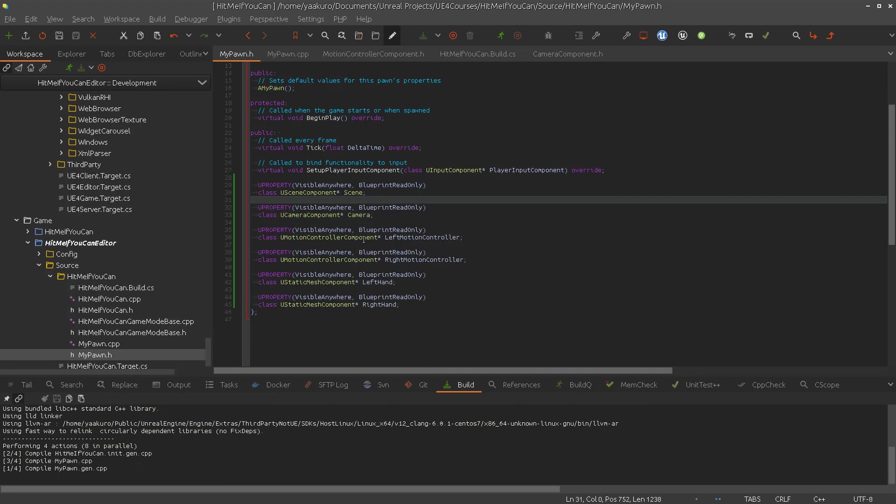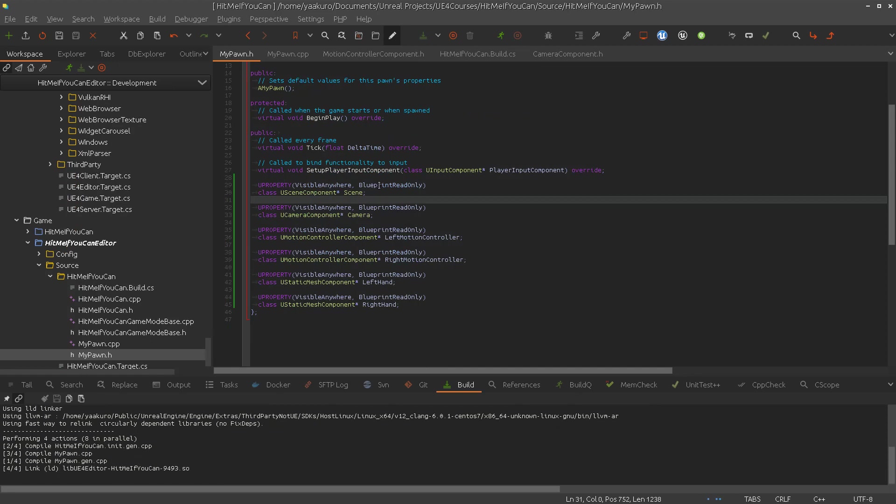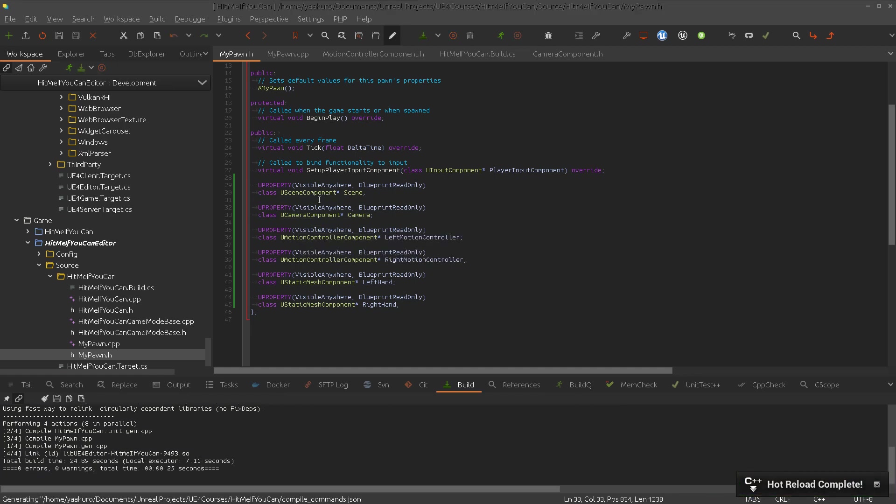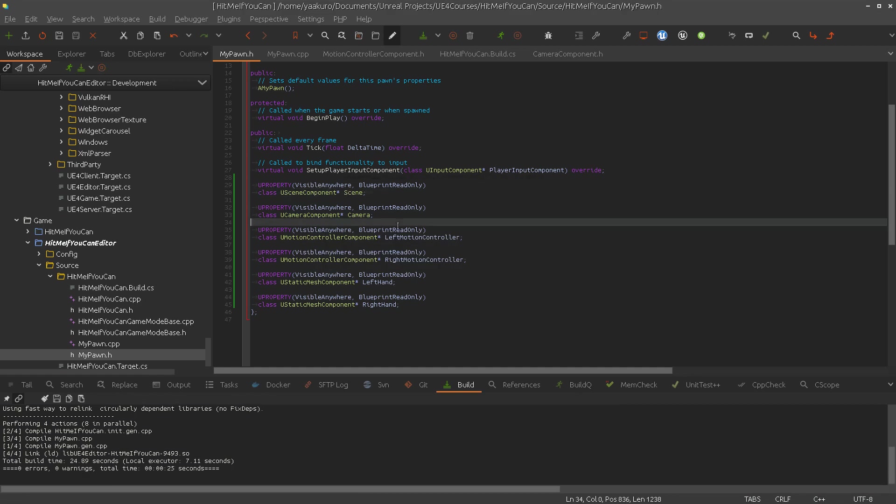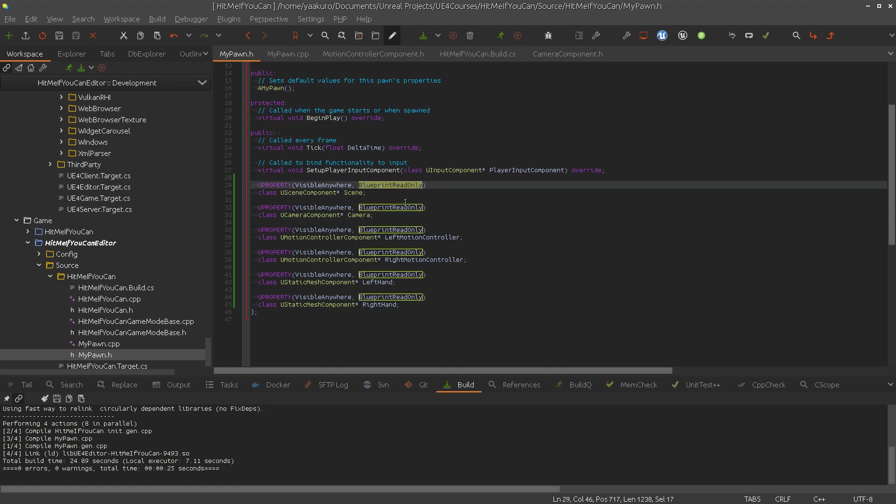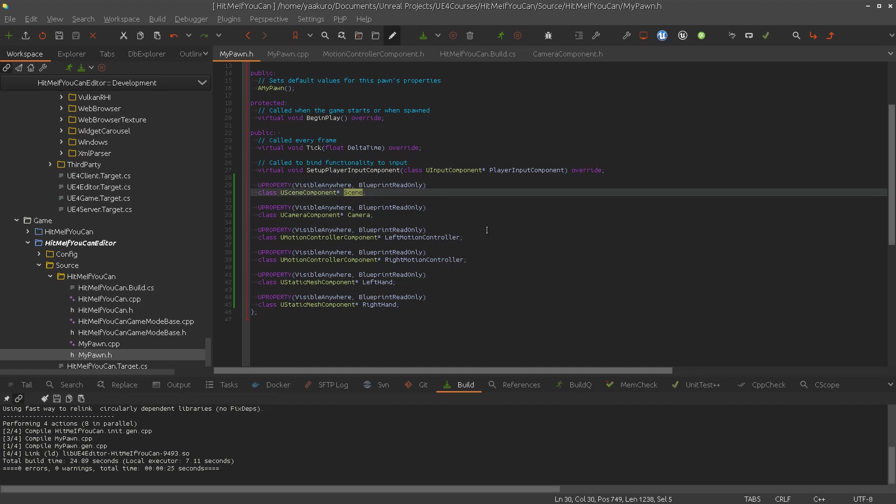Let's try to compile, let's see what's going to happen. Let's talk about the new property specifier I used here. Visible anywhere is actually useful in combination with components, that makes the properties visible inside the details panel so you can modify it. Blueprint read-only means in this case that we can access this variable inside the blueprint level, so if we want to program some logic in the blueprint window.